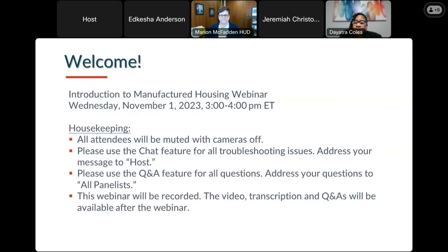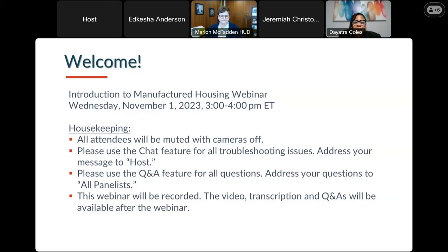We want to make sure that everybody's on the same page. So today, November 1st, we have a few things we want to make sure you know. First is that you're muted and your cameras are off — all attendees will remain that way. However, if you look down at the bottom of your screen, there is a chat bubble there. Use that chat feature for any troubleshooting issues and address that message to the host, because our host Erica is keeping track of those and is there to assist where possible.